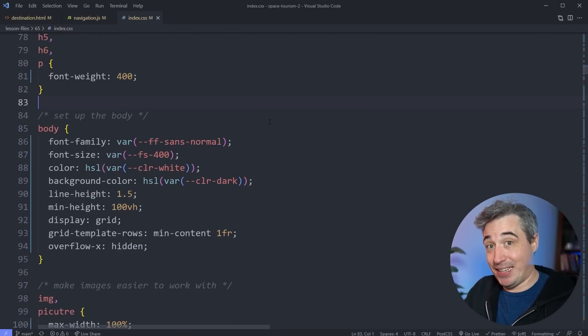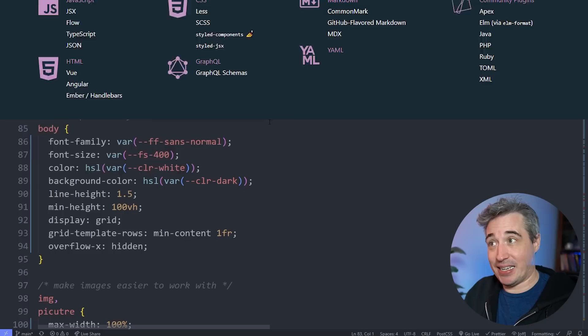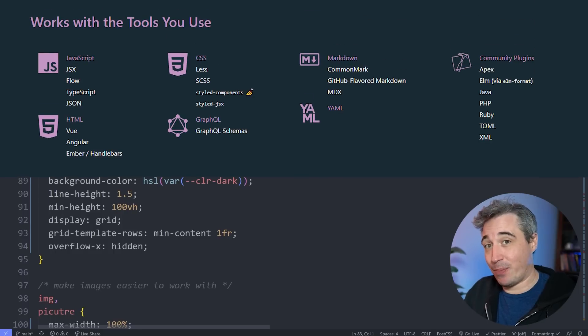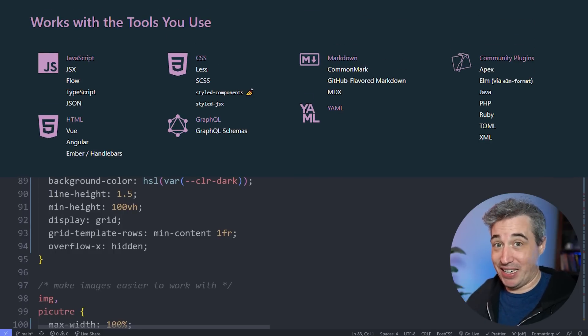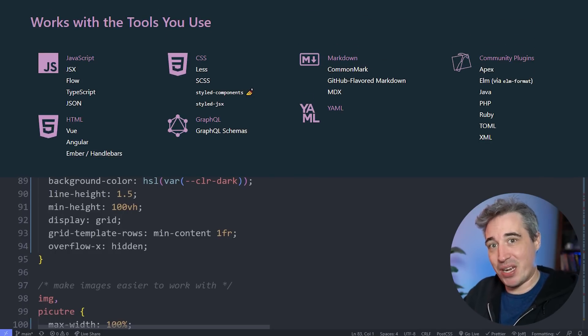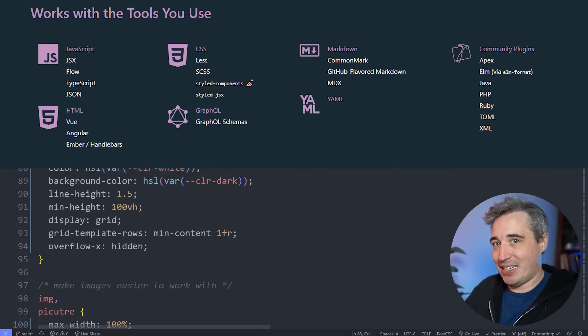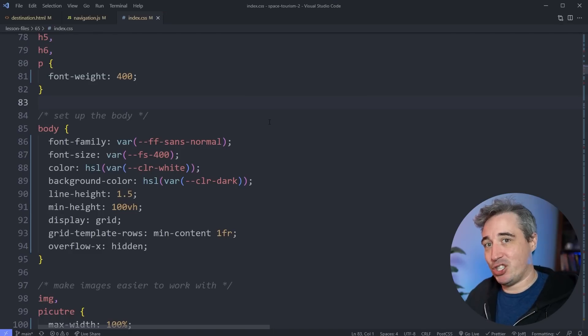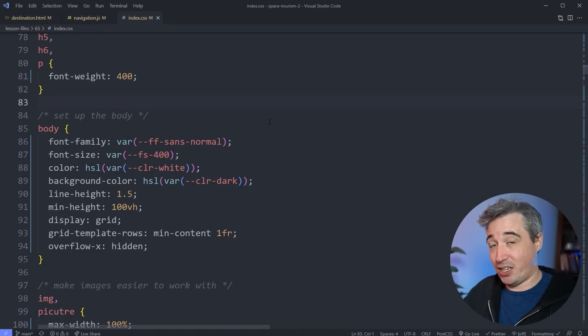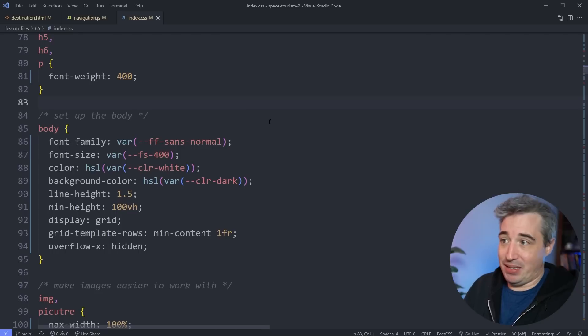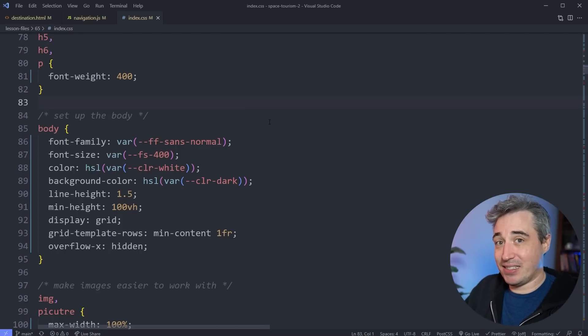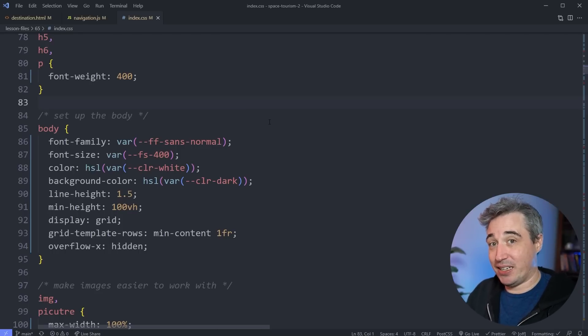Now Prettier is not limited to only HTML, CSS and JavaScript. It supports just a ton of files that you can see on the screen right now. So just know that it's not limited to HTML, CSS and JavaScript, even though that's what I'm going to be focusing on in this video. But now we've seen how it can format things. Let's see how we can actually get it installed on your system.